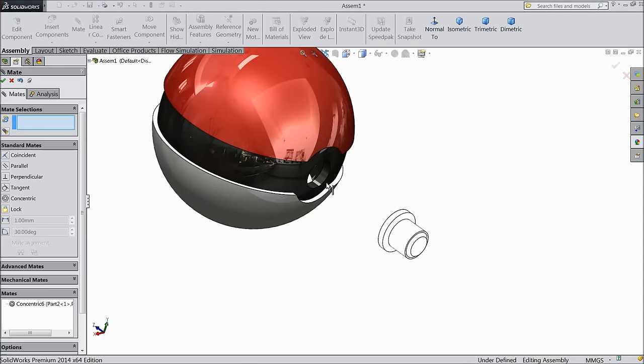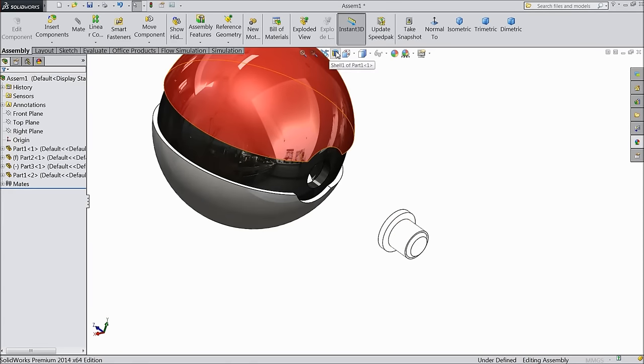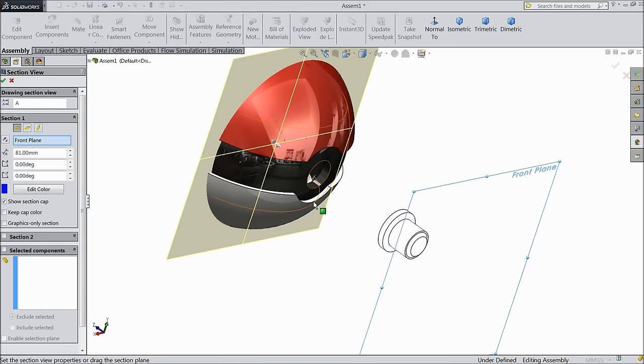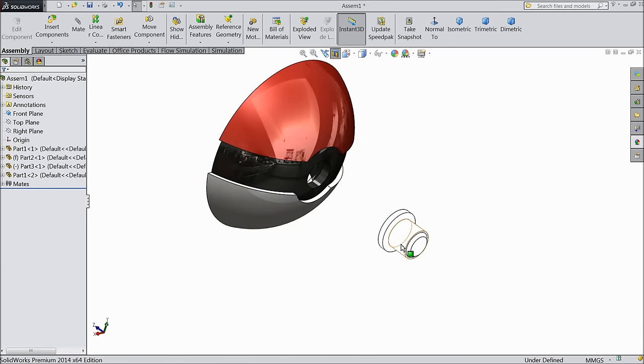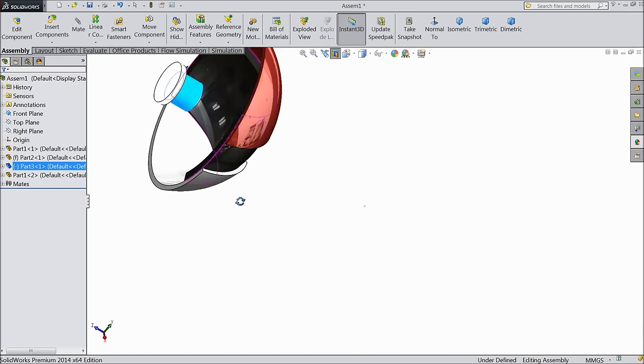Now we want to make this inside. So what we will do, select section view. Take another side.